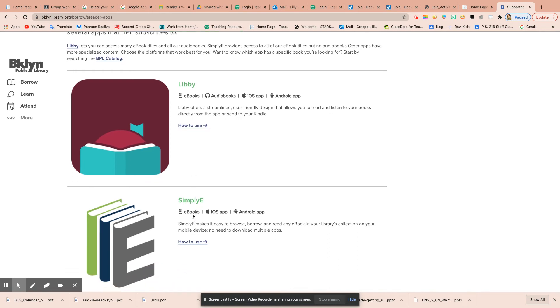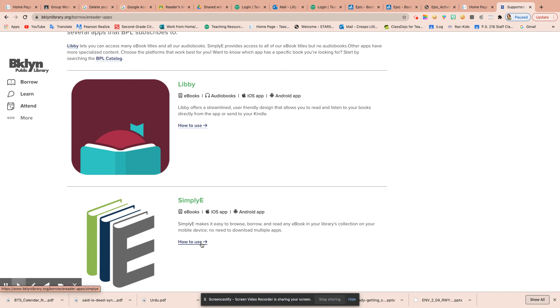SimplyE is an app where you can borrow books from the library and it will download the book onto your device. You can use it on an Apple device or an Android device.